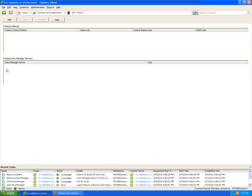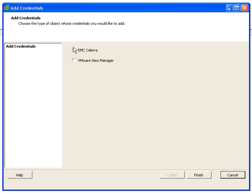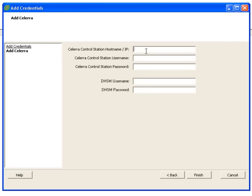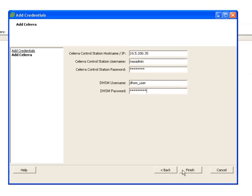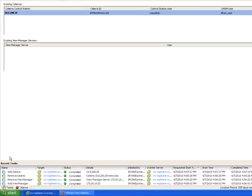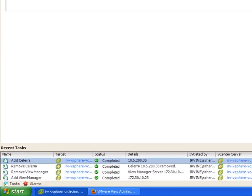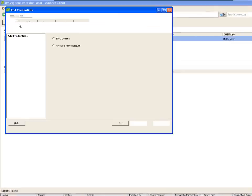Now in the vSphere client all we have to do is add our Celerra, which I'm going through now. Very nice wizard. I'm gonna enter in the IP address of my control station, username, password, and then also my DHSM user and password. And as you can see, the Celerra is now added to the plugin.